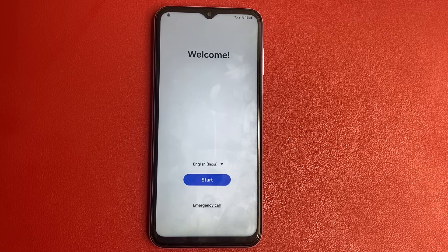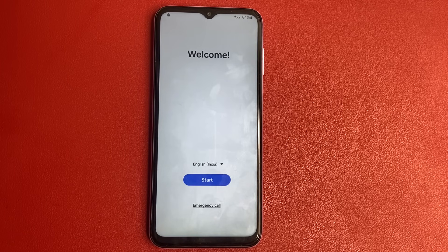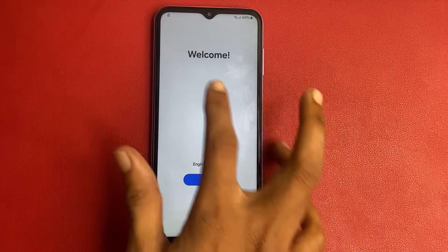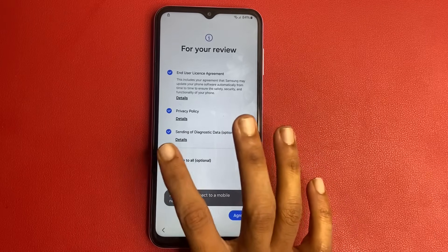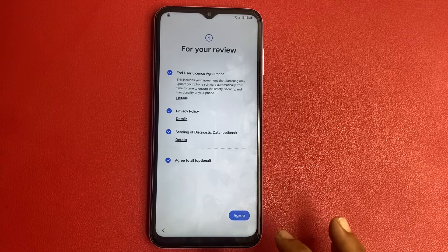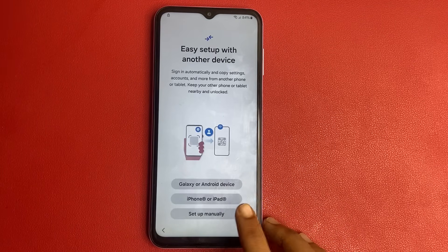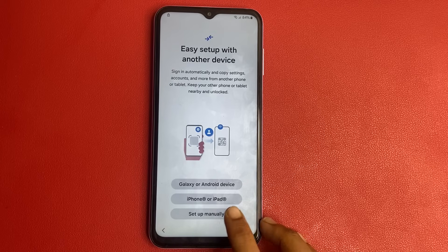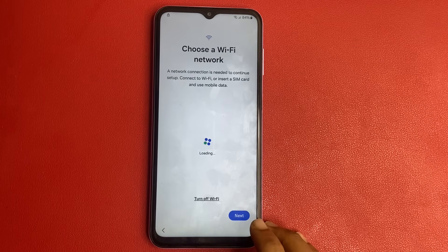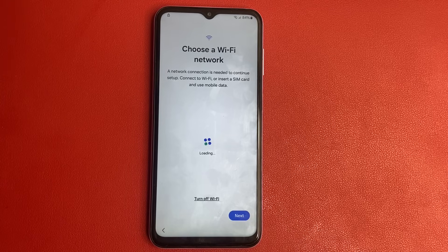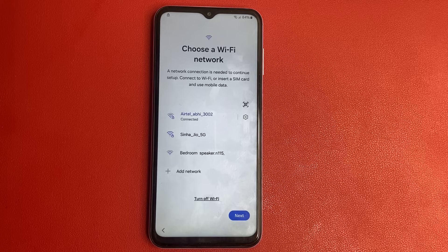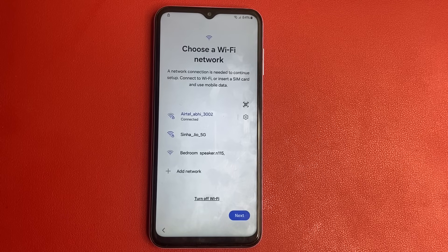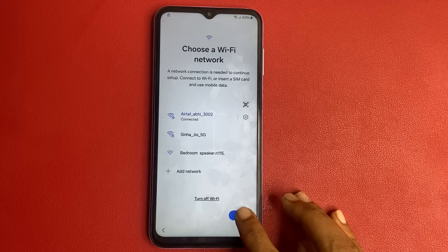After factory data reset, your phone interface looks like this. There is an icon of 'Welcome.' Simply click on the Start button, agree to all, and click Agree. There are three steps, but go to set up manually. Please connect to a Wi-Fi network or mobile hotspot — without Wi-Fi or a mobile hotspot, you cannot do this process. Simply click on the Next button.